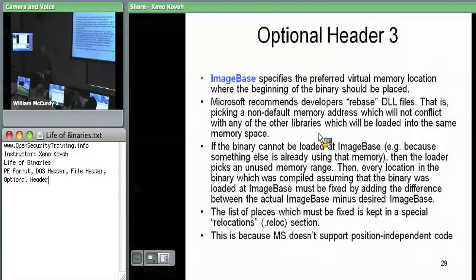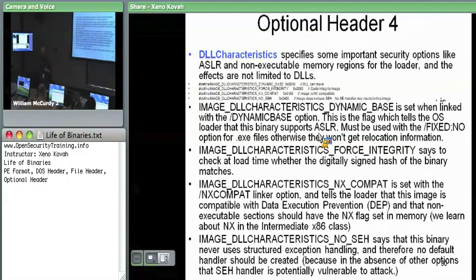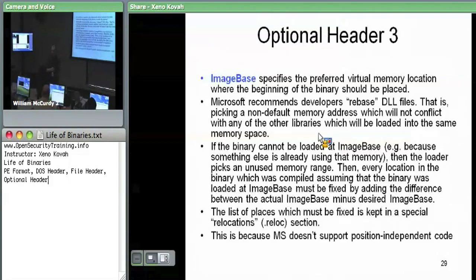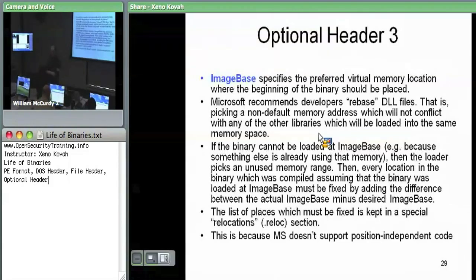Image base is basically the executable file or DLL saying: this is where I would like to be located in memory. With image base you can specify a preferred base address. The caveat is what if your base address is already used — if every DLL asks for the same base address, they can't all be there.